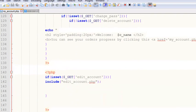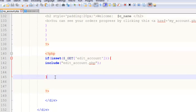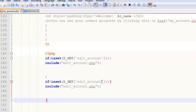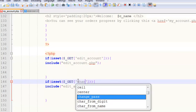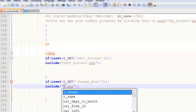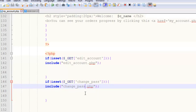We'll go inside here, copy this whole isset block, and paste it again. We'll check if the GET variable 'change_pass' is set, and if it is, we'll include another page called 'change_pass'. Press Ctrl+S to save. We don't have this page yet, so we need to create it.